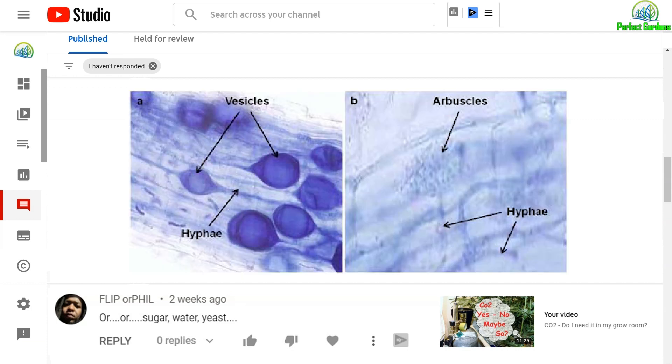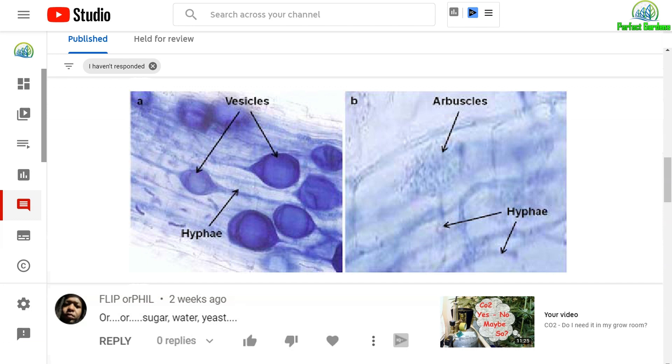The second type of fungi is mycorrhizae. The ones that produce hyphae and search for roots and find ways inside and will provide water and minerals in exchange for sugars.